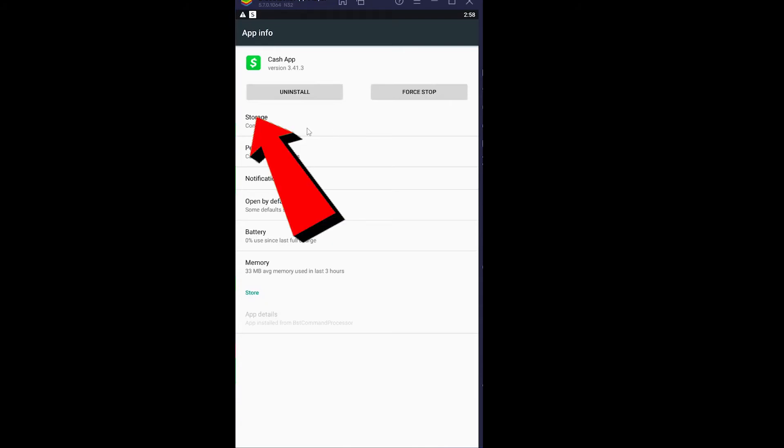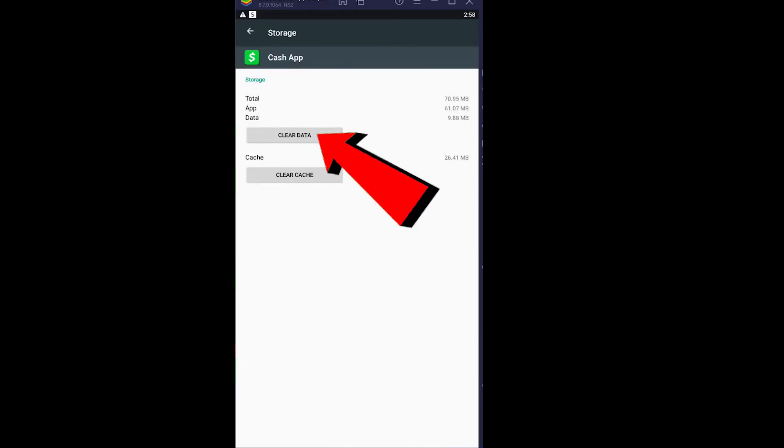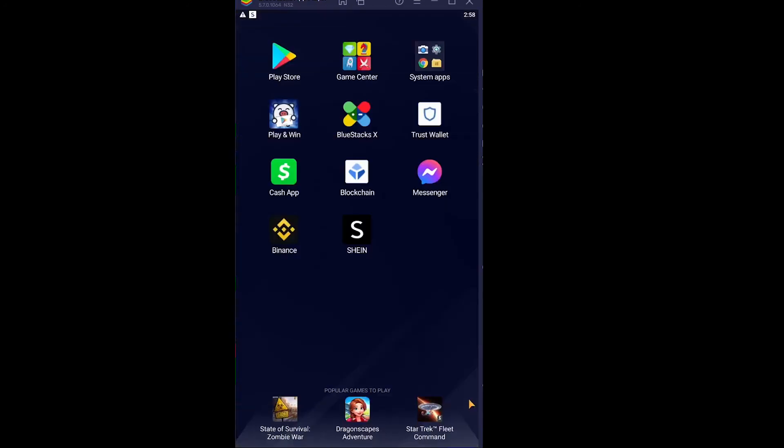So go on Storage, go and clear data, click on Okay. What this is going to do is clear all the data for Cash App, and you need to re-login into your Cash App account. Once you re-login into your Cash App account, the Cash App should be fixed. If for some reason it's not, just delete your Cash App, reinstall it again, and it should be fixed.